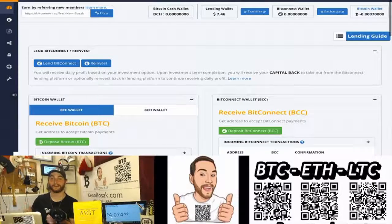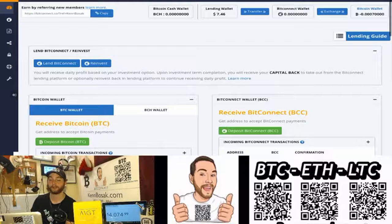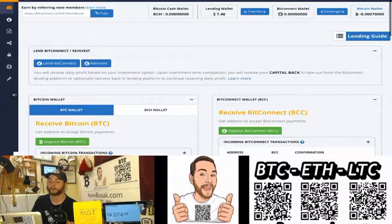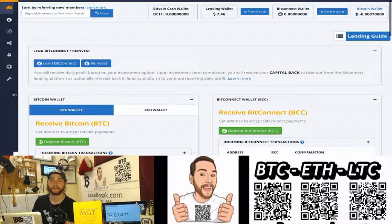Alright, so this is the BitConnect dashboard. Right here, you can see that Bitcoin is trading at $4,142.65. And then we have over there, 1 BCC BitConnect token is trading at $105.08.